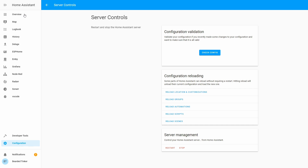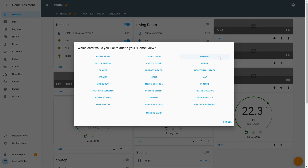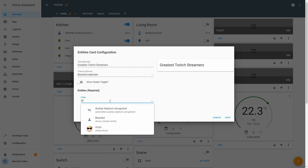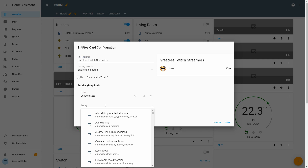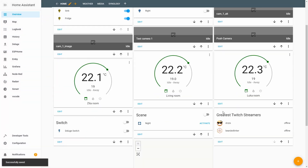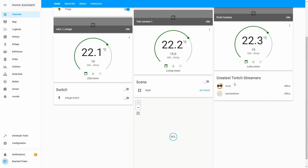Let's now add our Twitch integration. Let's go to Overview, Configure UI, and add a new entities card called Greatest Twitch Streamers. Let's remove the header and add DrZ and BeardedTinker, then save. And here we have our Twitch streamer sensor.